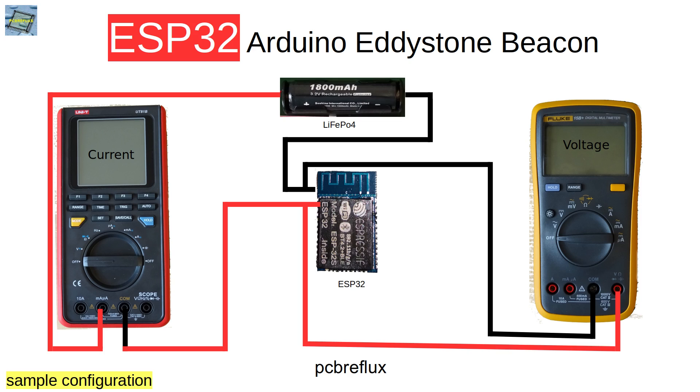This is my setup for today. I have an ESP32 with barely no circuitry and a 3.3 volt voltage source, and I measure the current flow through the ESP32 with one meter and the voltage with the other meter.